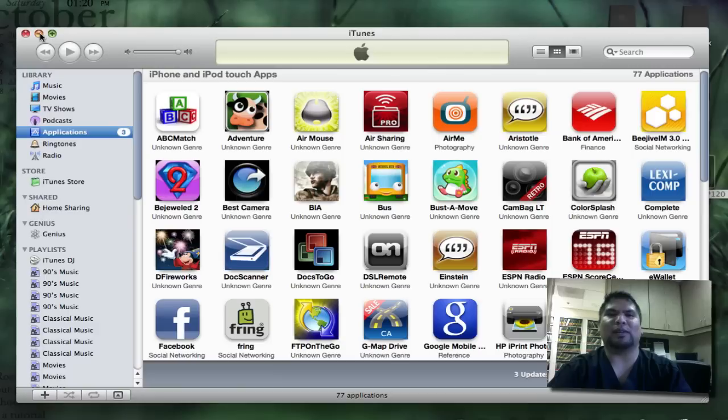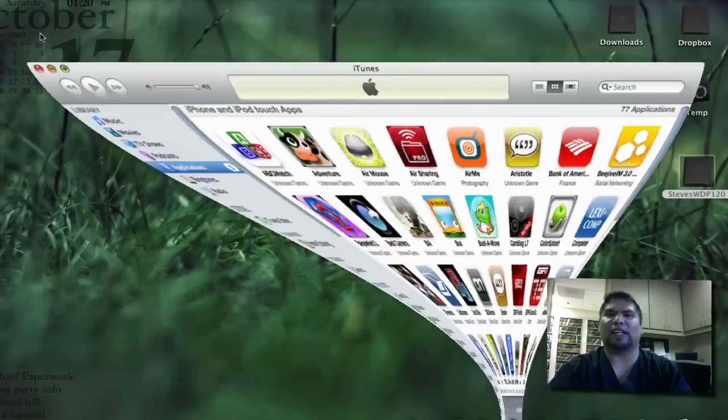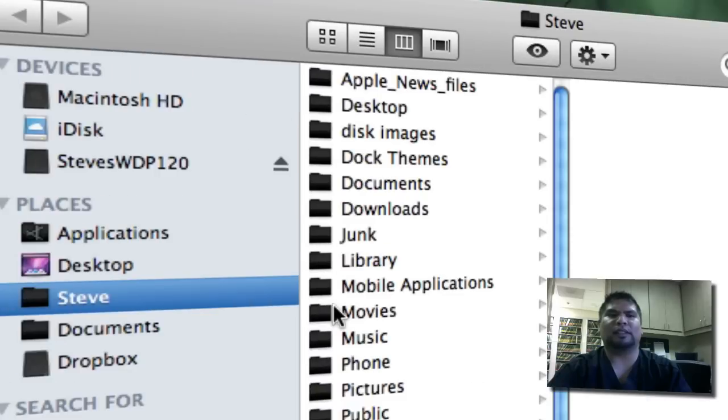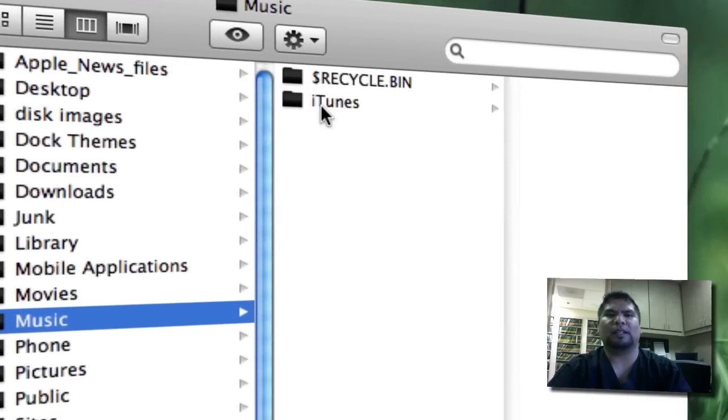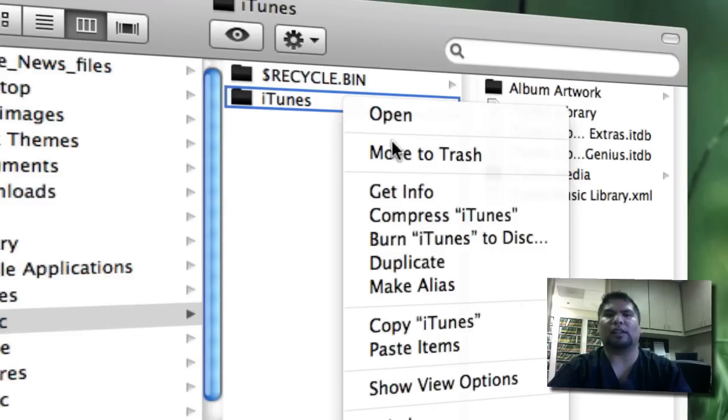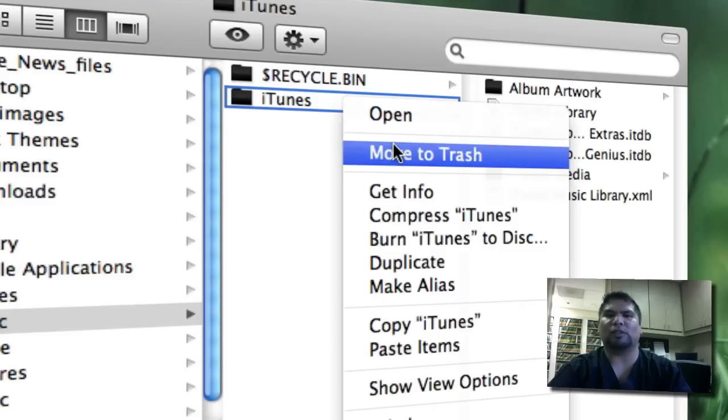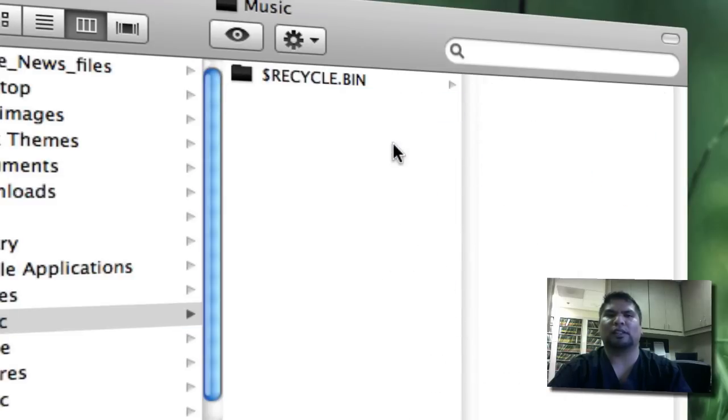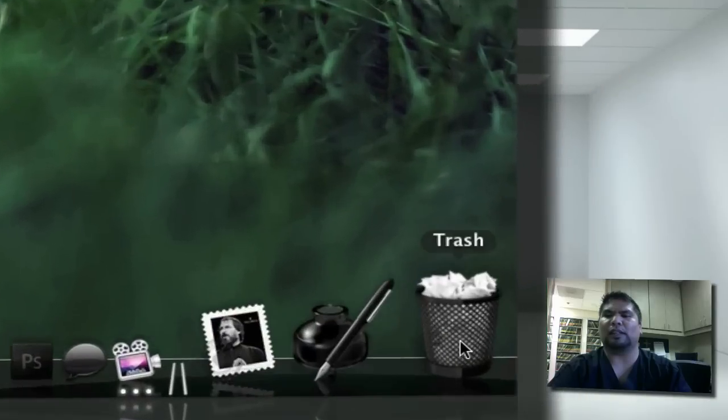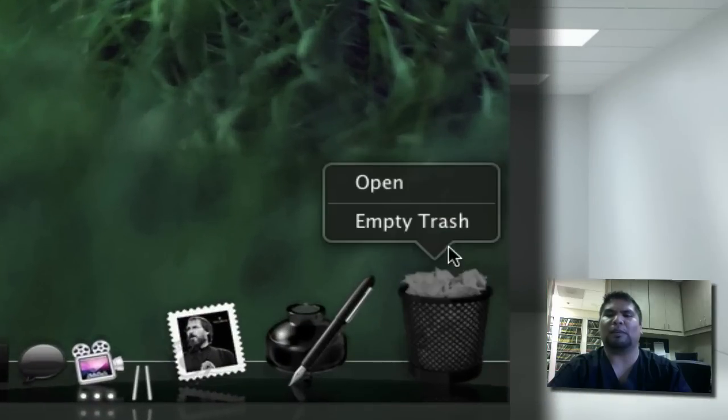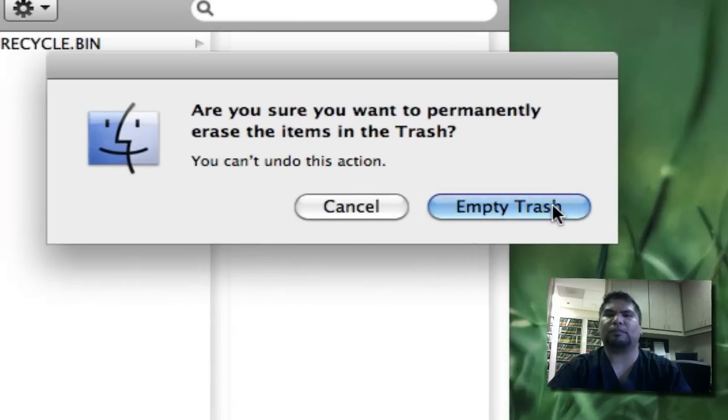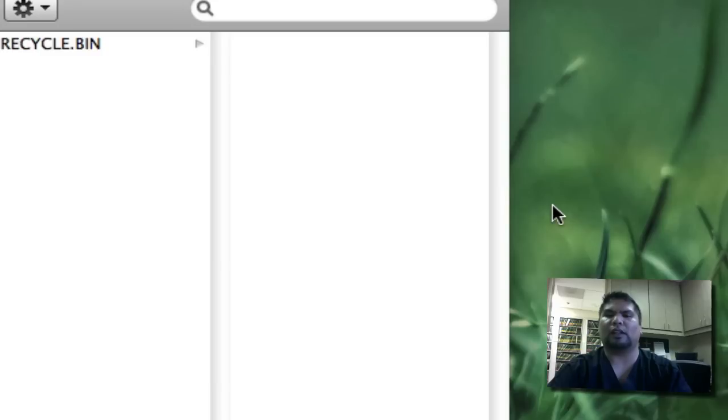So I will show you that I am going to delete my media on my internal hard drive. I'm going to go to Finder. I'm going to go to Steve. I'm going to go to Music. Next, I'm going to go to iTunes. I'm going to right-click on it and move to the trash. I have absolutely nothing there. I'm going to empty out my trash. And guess what? It is gone.